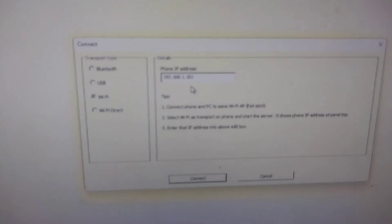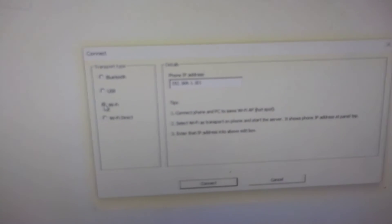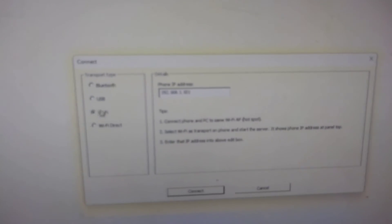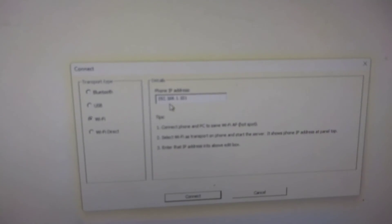And then, if you select the correct thing, it should show up your phone's IP address, and then just click connect. And it should work.